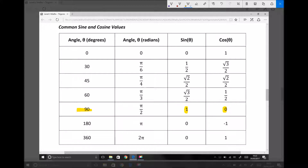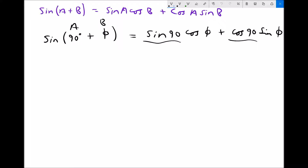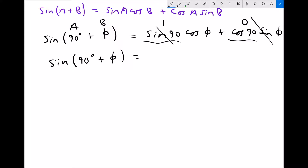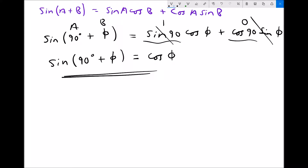Sine of 90 is 1 and cos of 90 is 0. If cos of 90 is 0, then we're going to have 0 here — 0 times anything is 0, so this term disappears. Sine of 90 is 1, so we replace that with 1. So sine of 90 plus theta is the same as 1 times cos theta, which is just cos theta, plus 0. Therefore, sine of 90 plus theta is exactly the same as cos of theta. We've used the sum formula there to switch between sine and cosine.